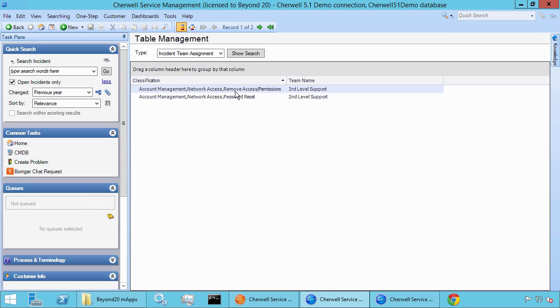So that's it for today. Definitely subscribe to our YouTube channel Beyond 20 LLC — we have a lot of other videos on some of the other M-apps that we've created. Once again, this was Robert with Beyond 20. Thank you.